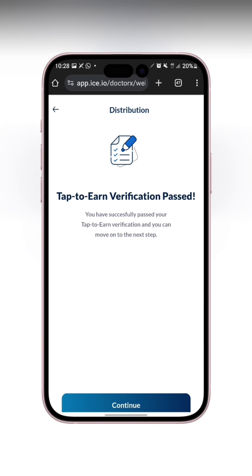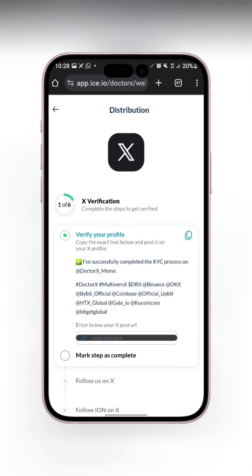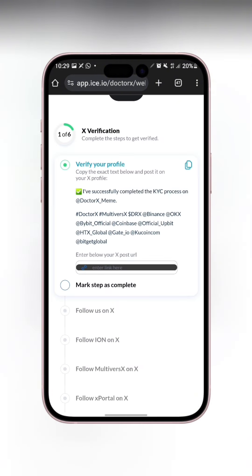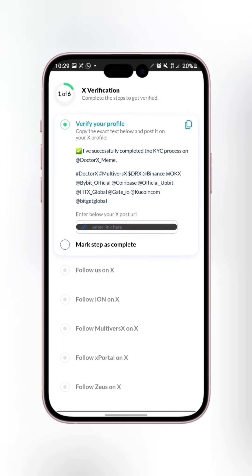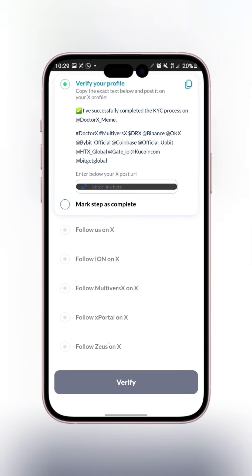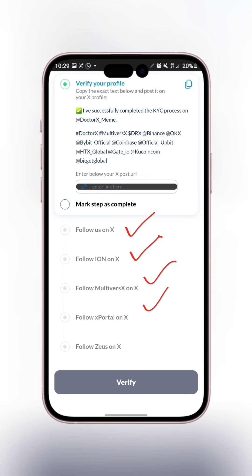You can see it now says I've passed the verification. I'll click on continue. The next thing I have to do is verify on X by following them and completing those tasks.